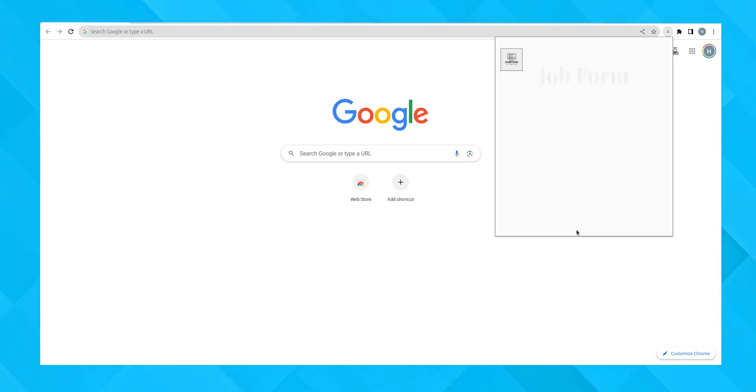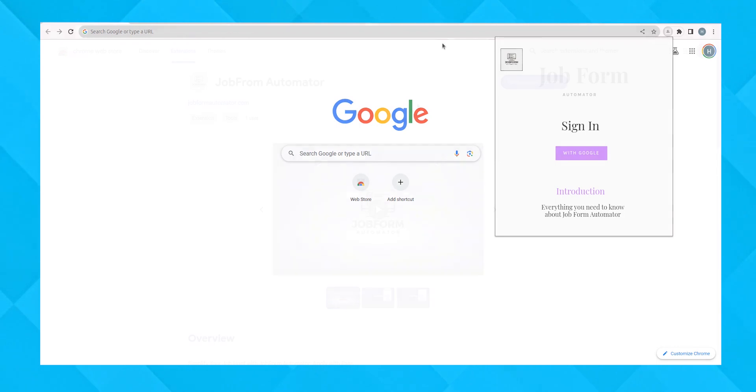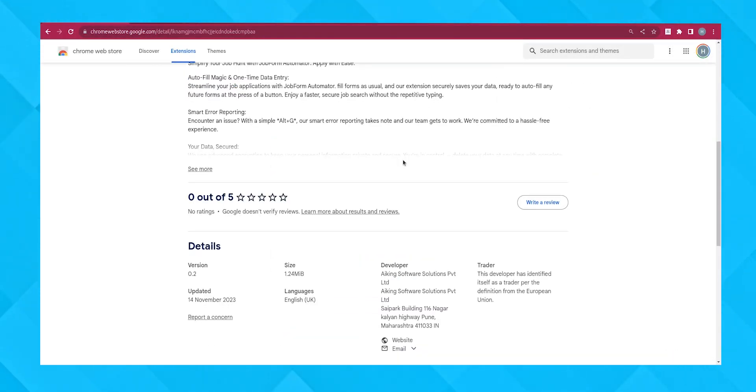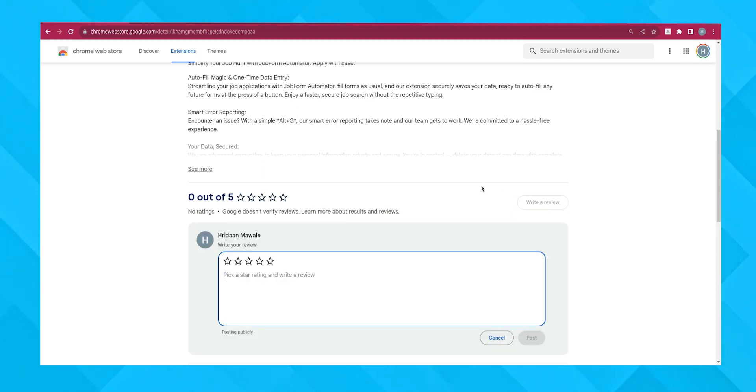Lastly, we encourage you to rate our Chrome extension. If you found it helpful, please leave a good review and share it with other job seekers. Your support means a lot.